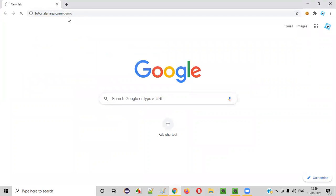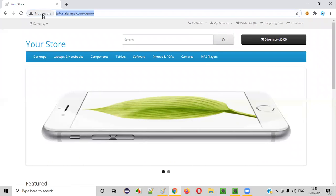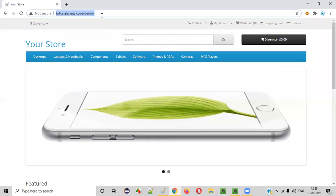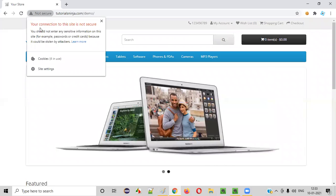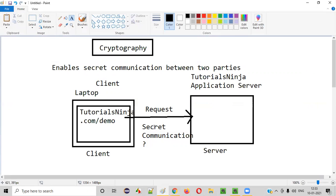Simply open this application. In my laptop, I'm opening tutorialsinja.com/demo. Let's see whether this communication is secret or not. When I hit this URL, as you can see here, it's not a secured communication — 'Your connection to this site is not secured.' It's clearly stating in the Chrome browser that your connection to this site is not secured. That means this request is not a secret communication. Whatever this client and server are talking is not a secret thing — cryptography is not enabled here.